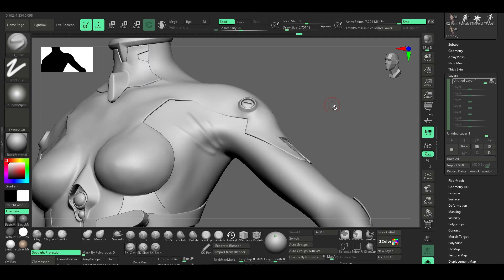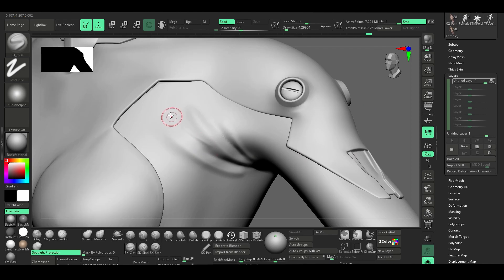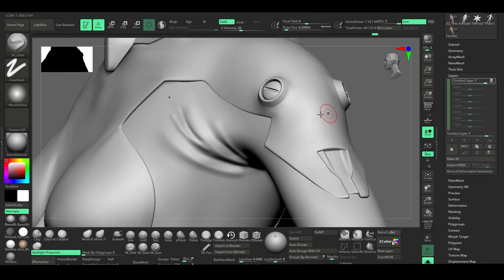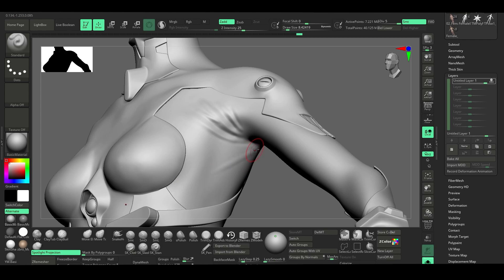Once the UV unwrapping was done, I moved on to sculpting the wrinkles. When sculpting, I focused on making the suit feel tight and snug.